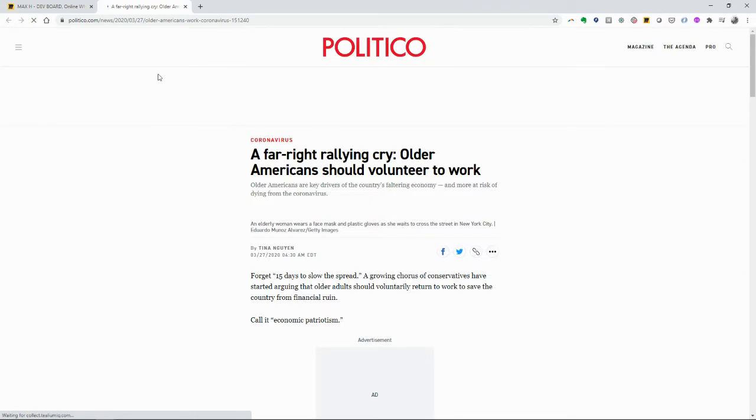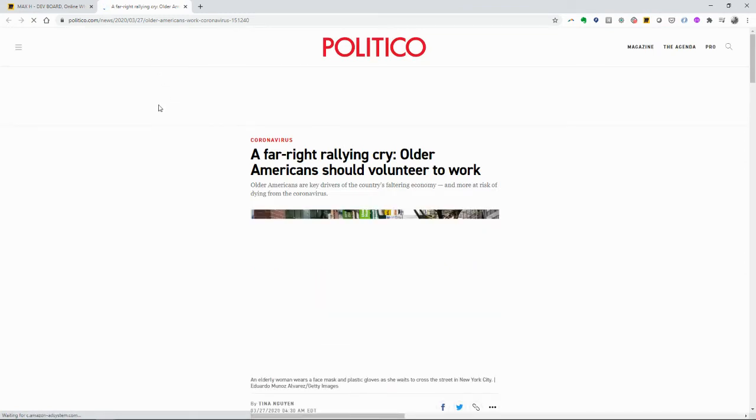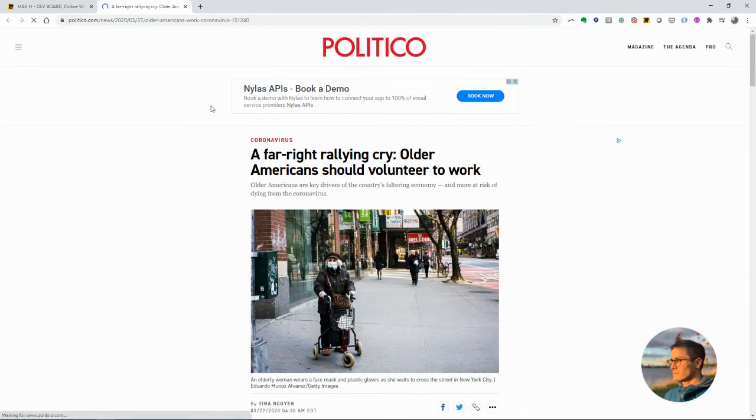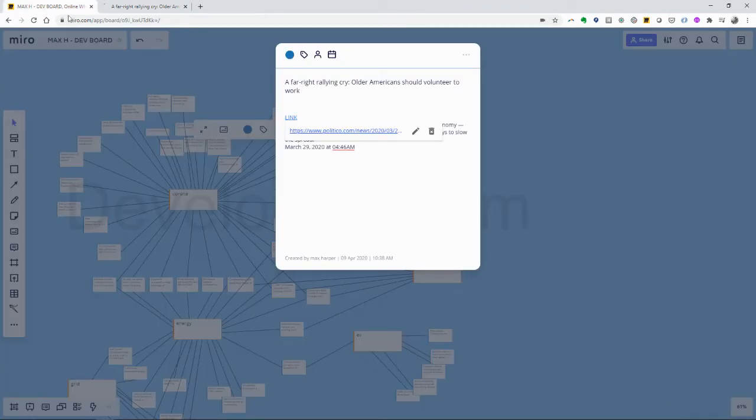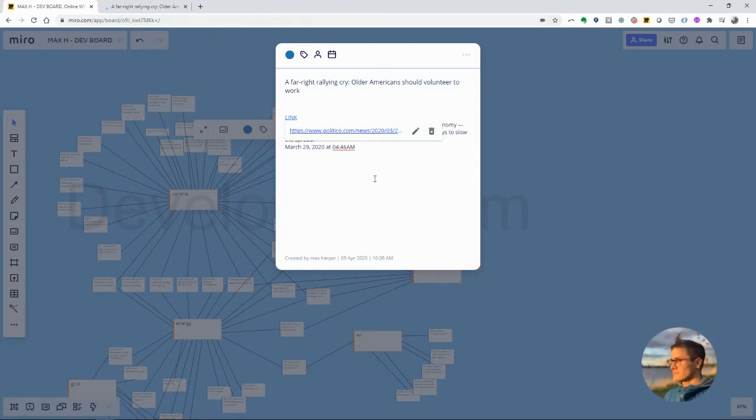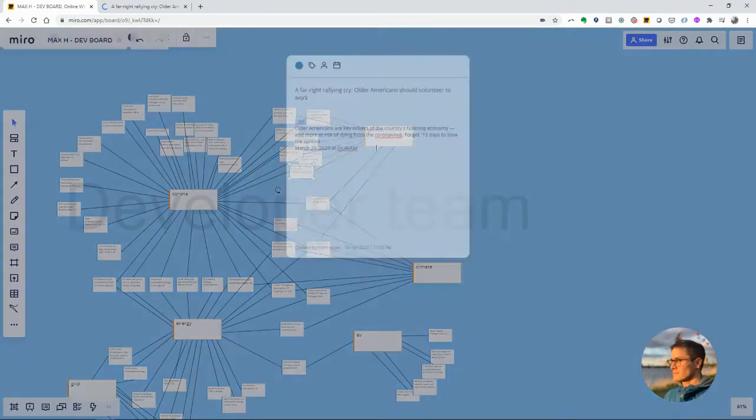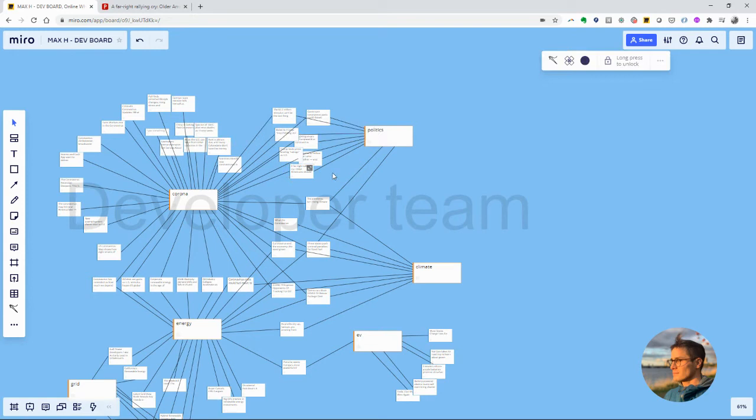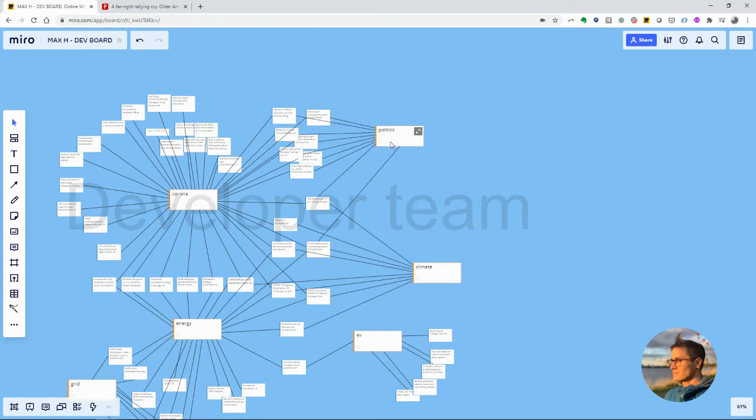Which is super helpful. So I can jump into that article right there, which is really cool because now I can, instead of sorting by all the things that are politics and Corona.